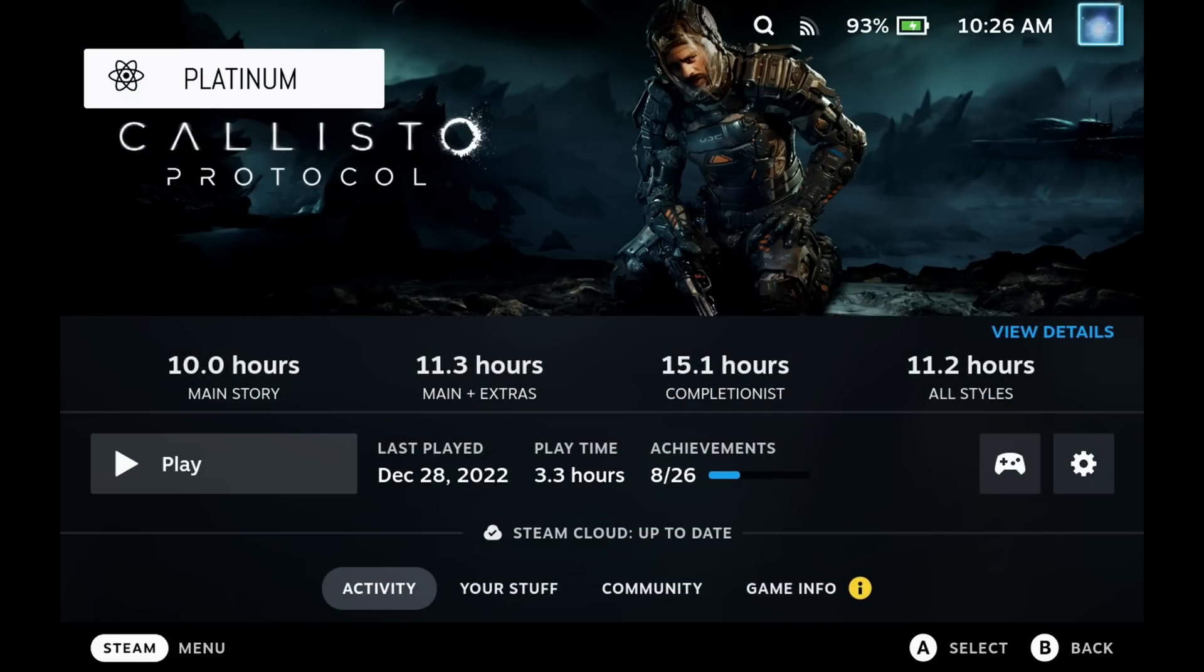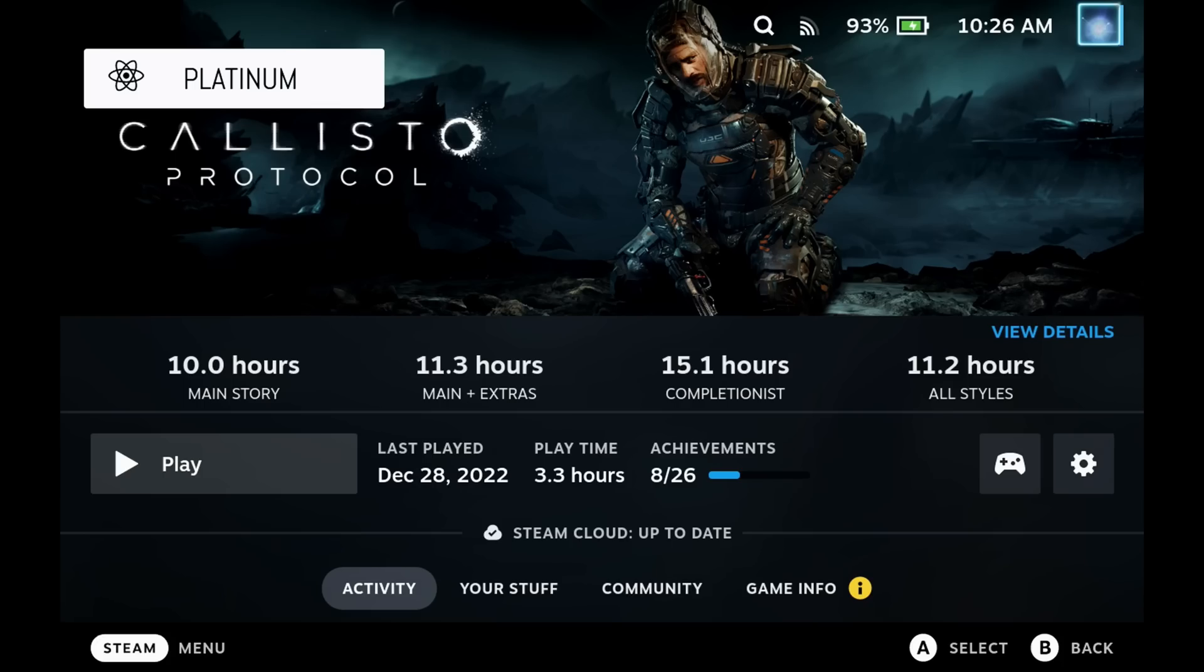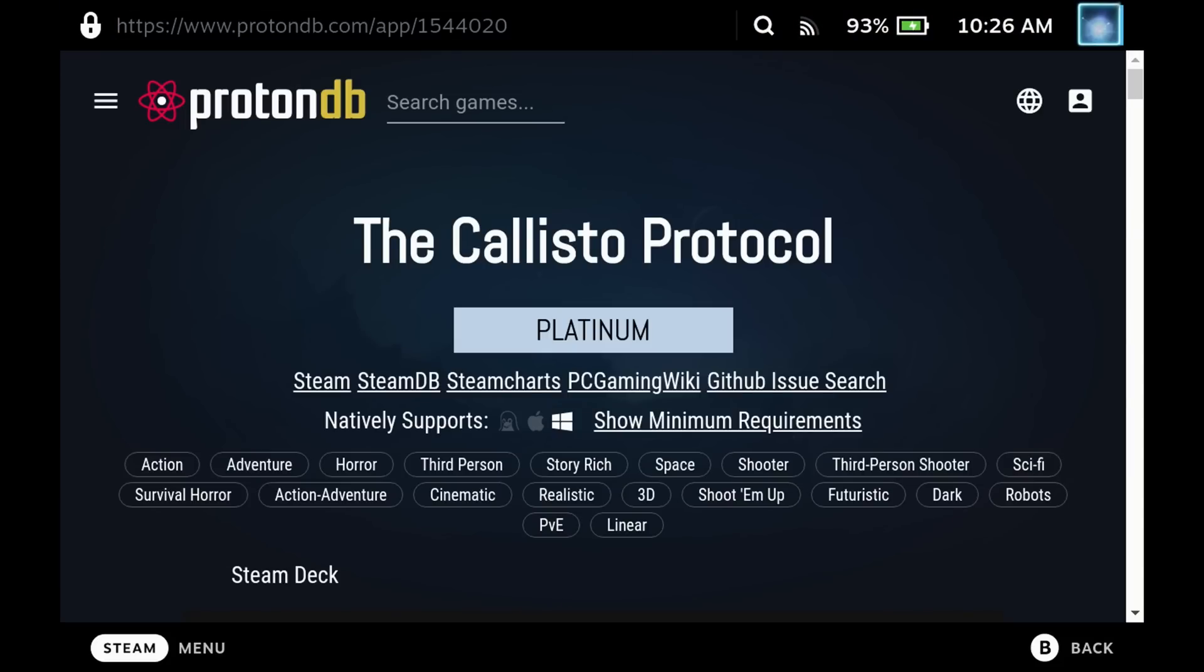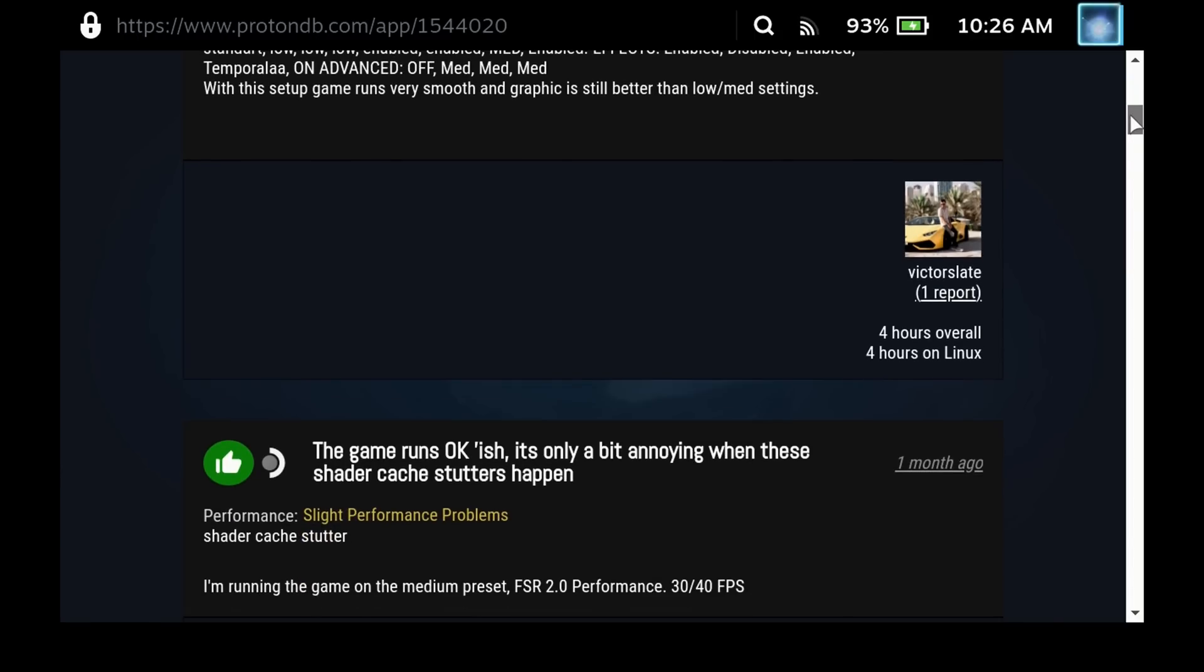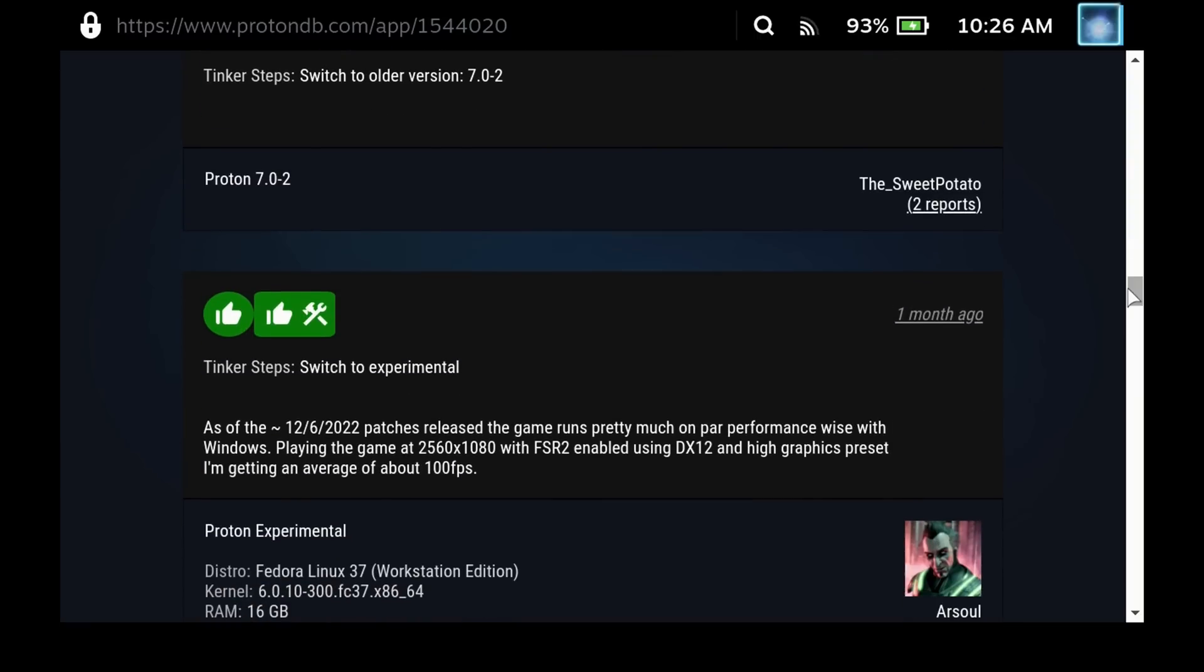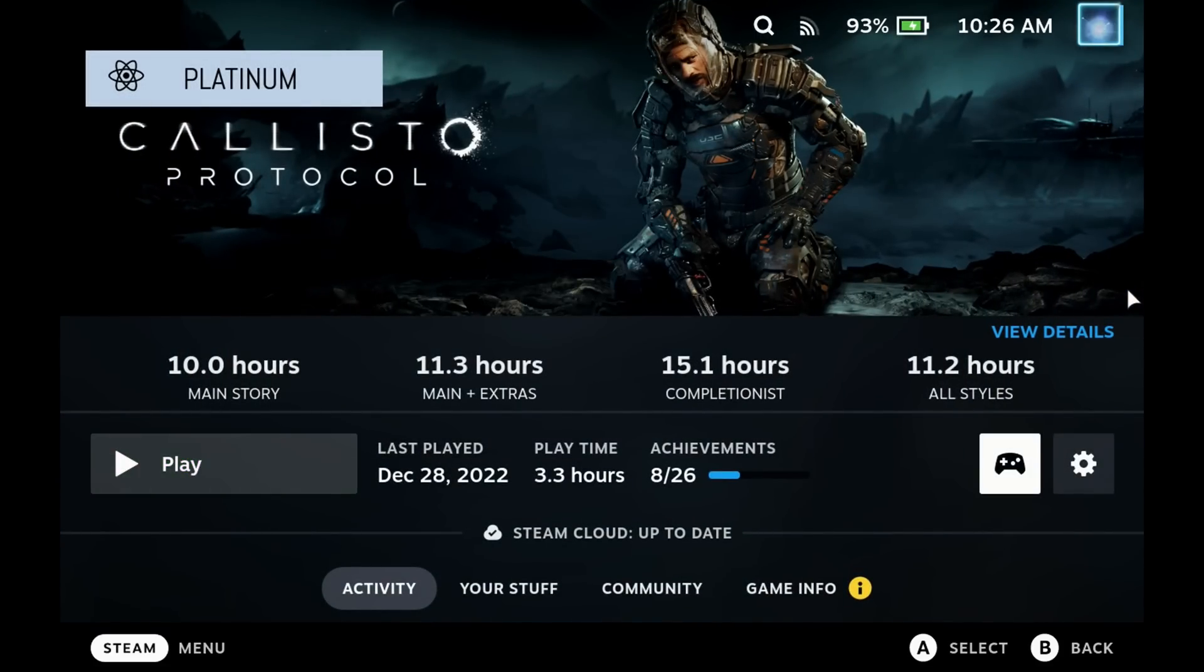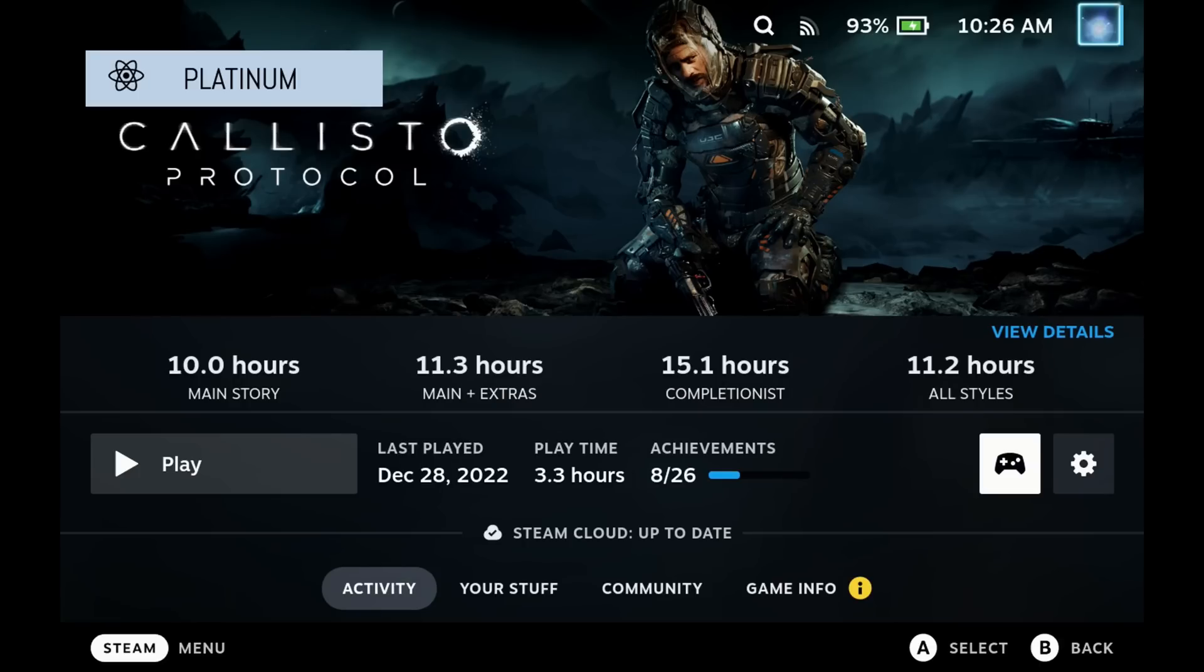Next up is Proton DB Badges. This is the icon that you see on the top left sitting over the top of the game banner image. Callisto protocol is marked as platinum and if we go and select that badge it will take us to the Proton DB site and it will give you the verified status which is playable, but the Proton DB reviews are all saying that this is platinum meaning it runs perfectly fine out of the box. It's a great indicator to how it actually runs on the Steam Deck compared to what the deck verified status was actually set to.